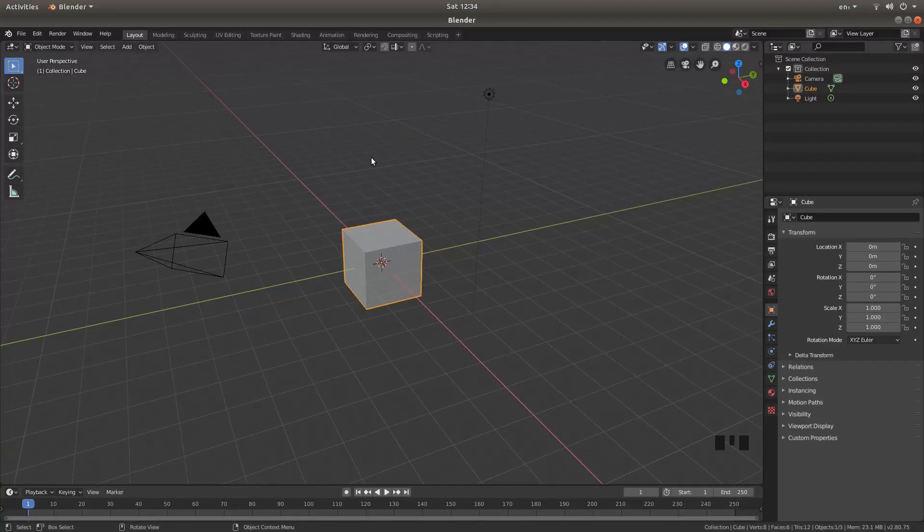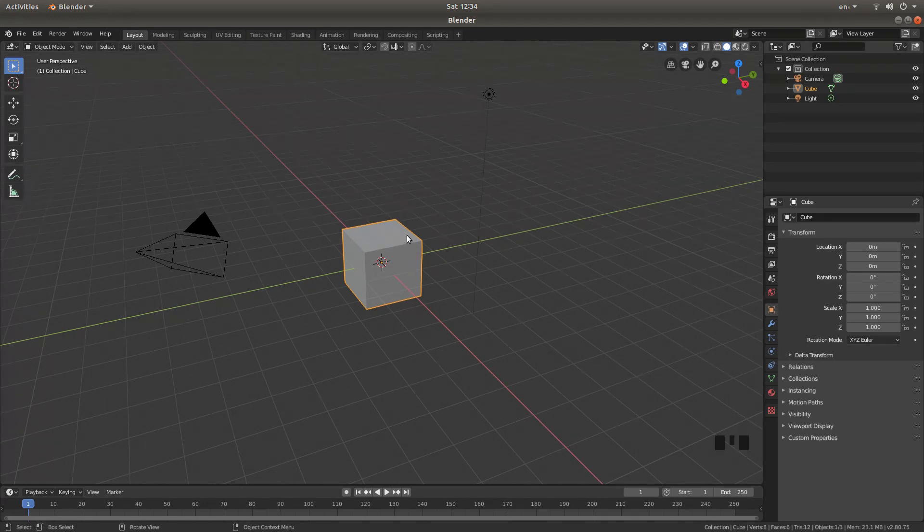Okay, I'm going to assume you've got some knowledge of working with Blender, though I will go through the shortcuts as I proceed.